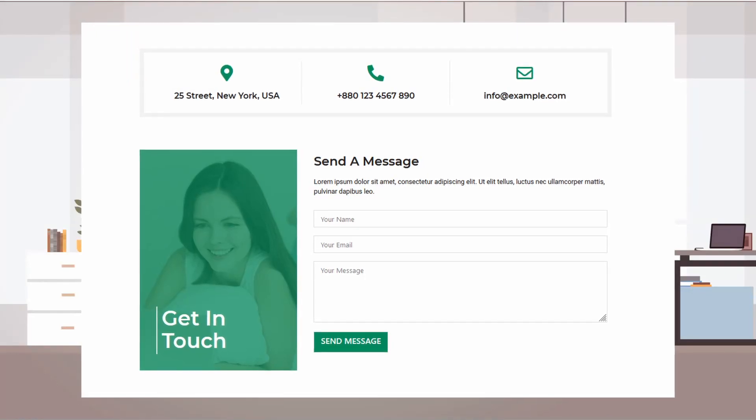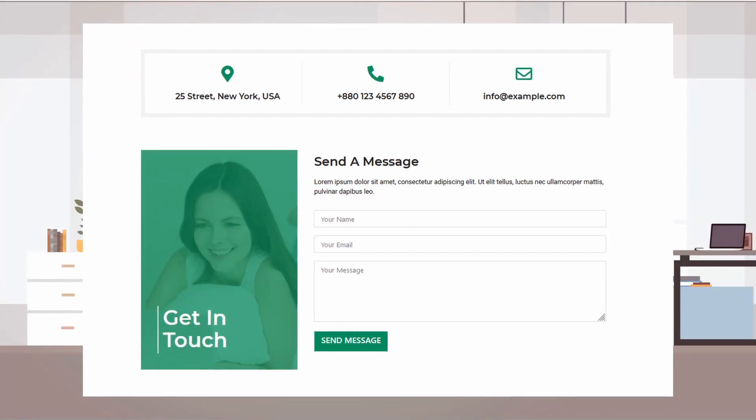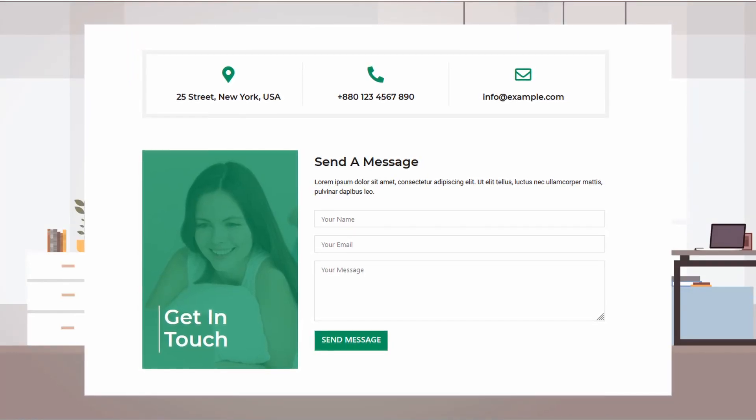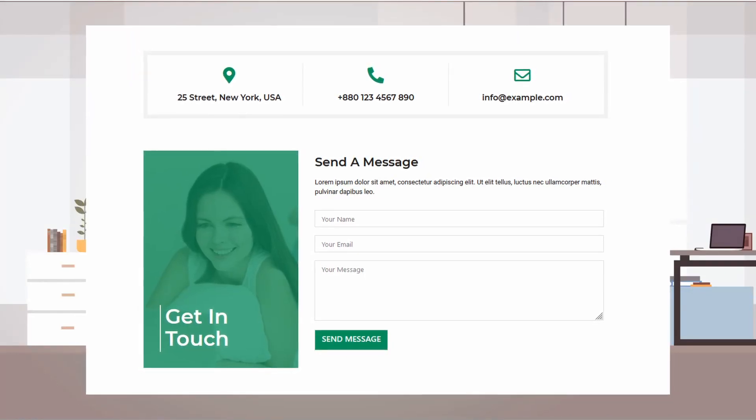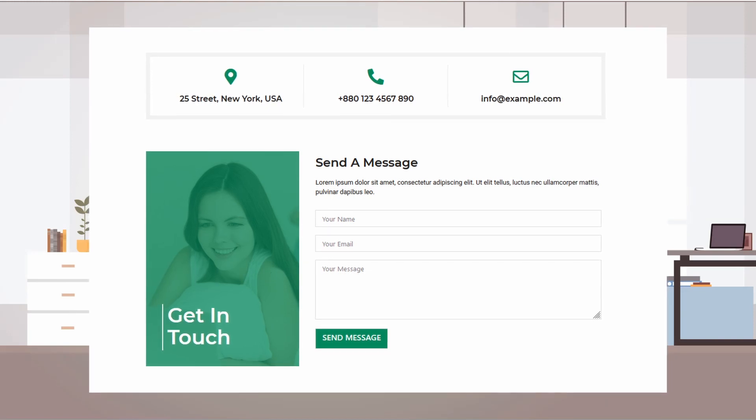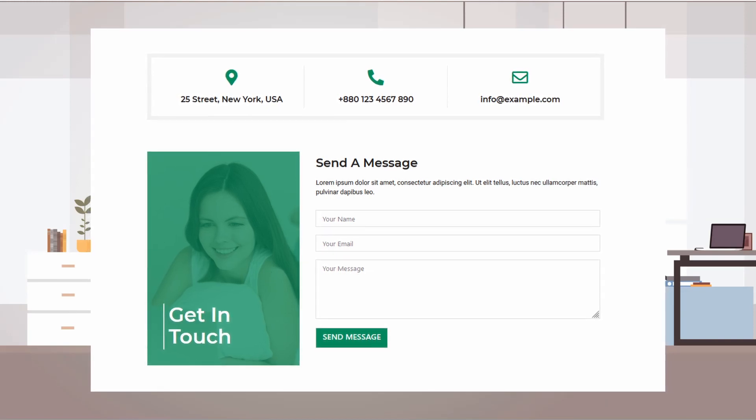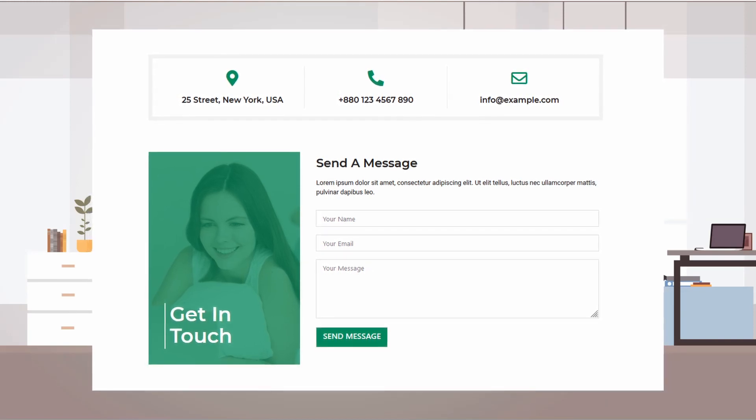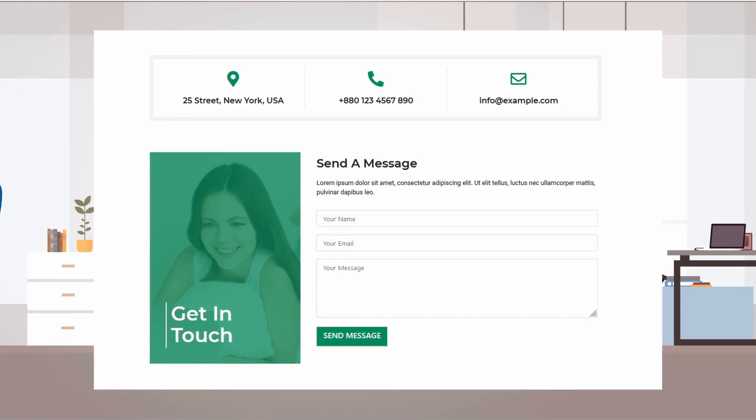In this web design inspiration video, I will show you how to make this simple but gorgeous contact page using Elementor free version. Please watch the full video without skipping.